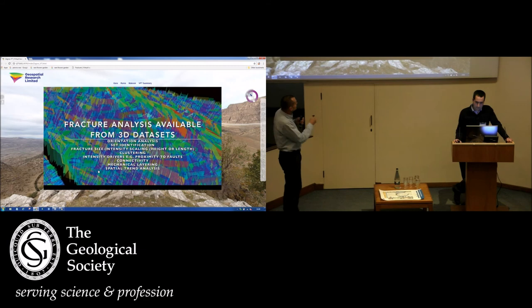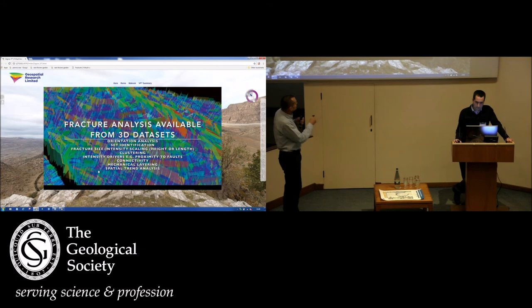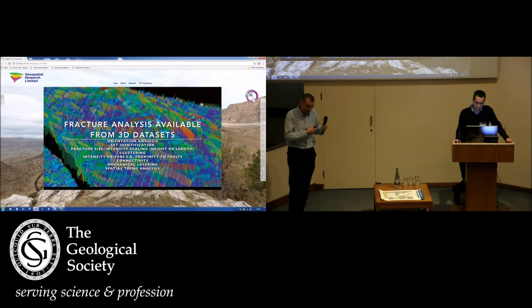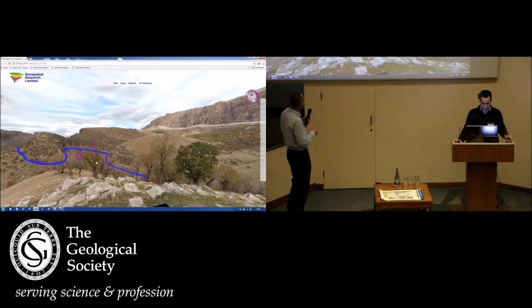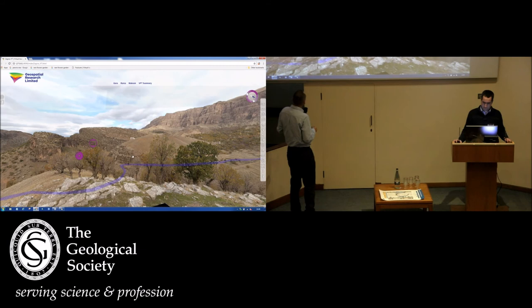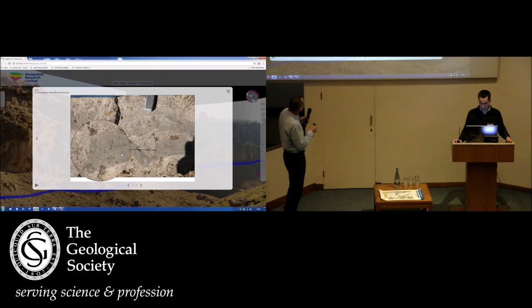We can derive a lot of geometrical data to derive real fracture properties, giving us very robust DFN models that go into reservoir modelling — for example, these full-field cellularized models. For us as structural geologists, this is the real value and one of the main selling points of virtual outcrop data. We had a lot of difficulty relating what we saw stratigraphically at surface to our subsurface reservoirs from our clients, because we couldn't get thicknesses to map up.